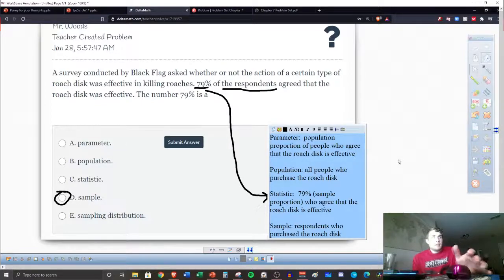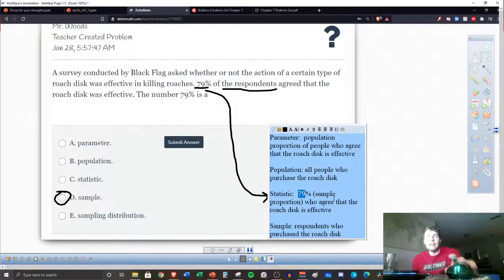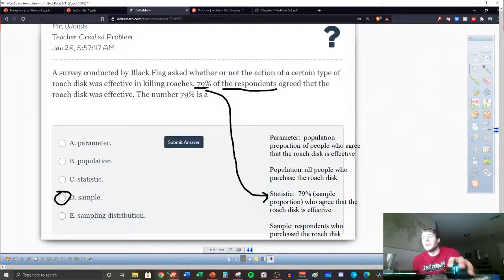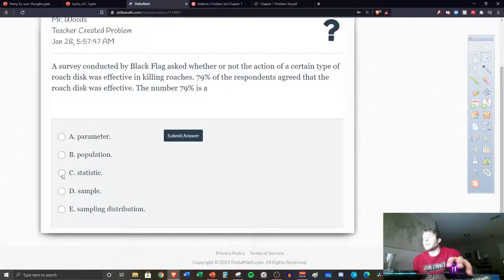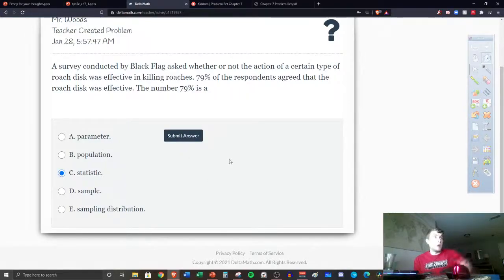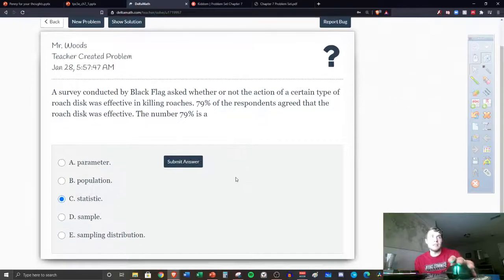Do we know what that population proportion number is? We don't. But with their sample, this company, the survey company Black Flag, is trying to get a good estimate — that's what they're trying to do. On your Delta Math, you can confirm by clicking statistic and submitting; it should be correct. On all these questions, remember you get three tries. On the third try, if you miss it, you miss it — hopefully by then you'll have your answer figured out.